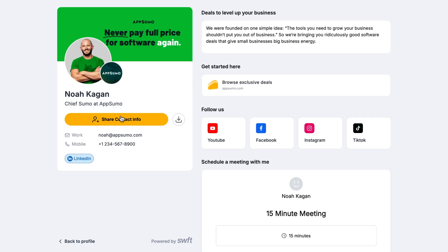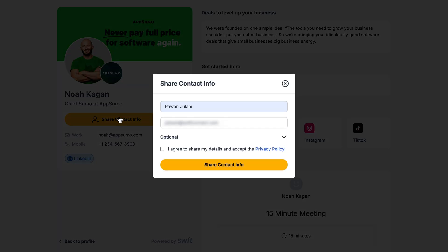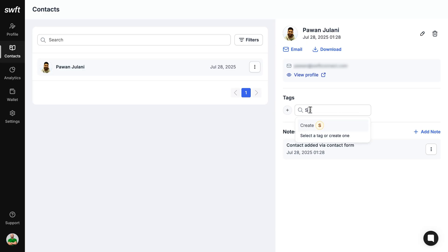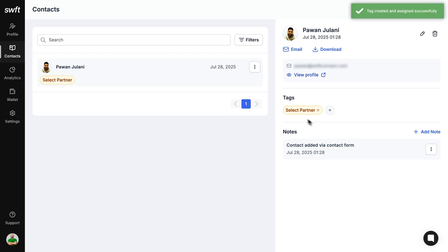When people click share contact info on the profile, that contact gets stored in the backend, essentially capturing that lead.